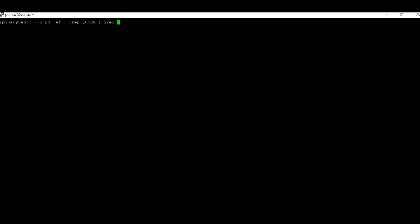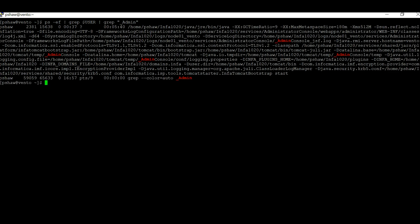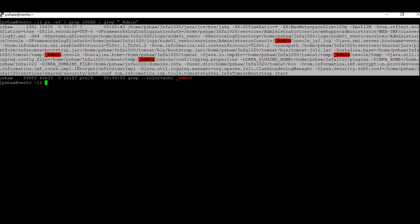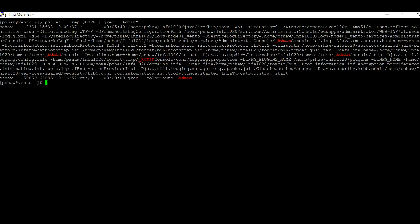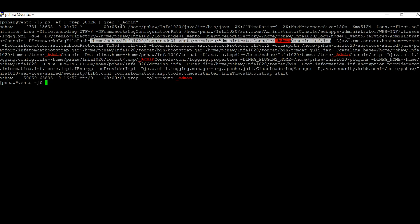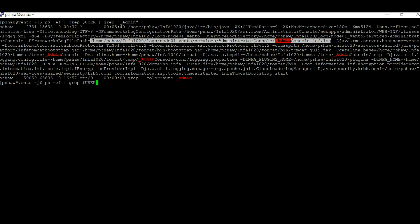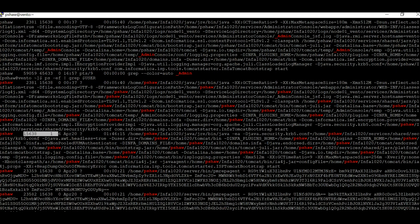I can add another filter with grep admin console, so it will show just one process. Here you can see the parent process ID and the process ID. You can see infer tomcat bootstrap and the admin console label. From this we can identify whether the Admin Console process is up or not. You can also identify the Node Java process by searching for a parent process ID of 1 and the label isp tomcat bootstrap.